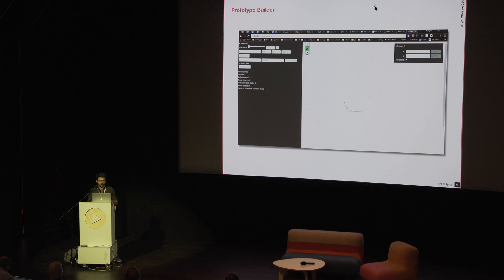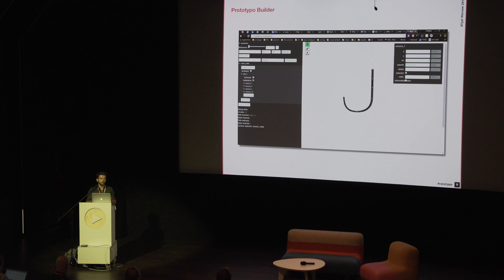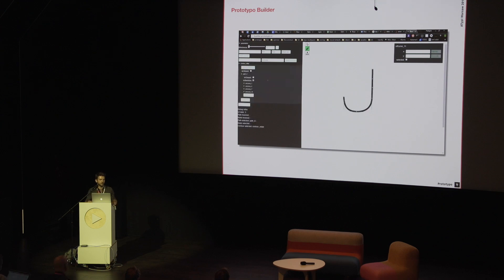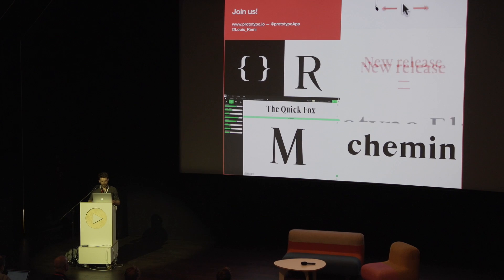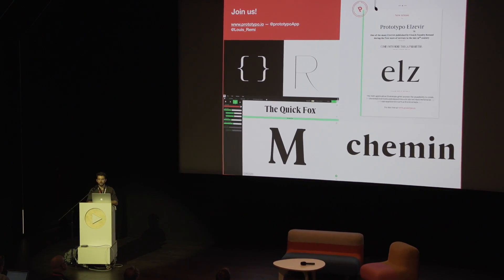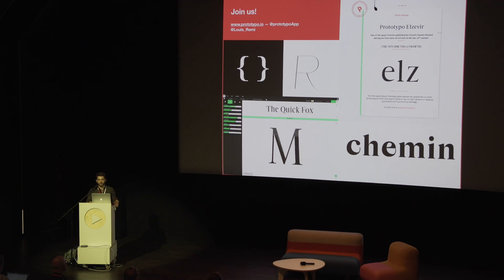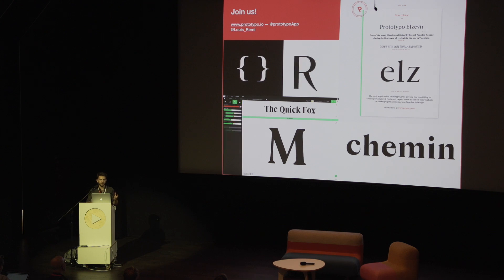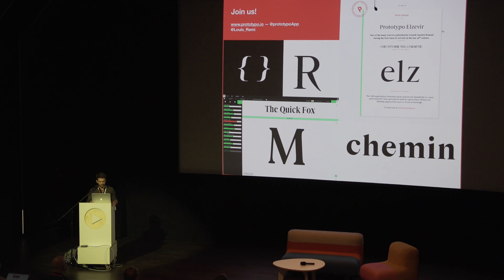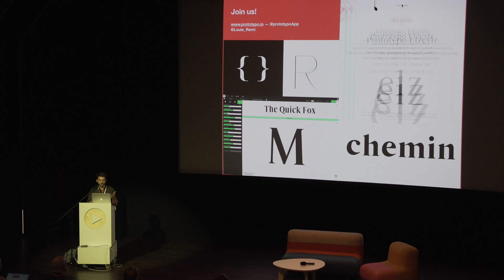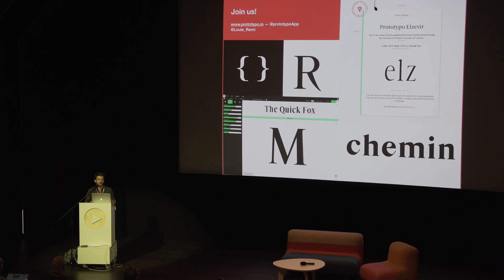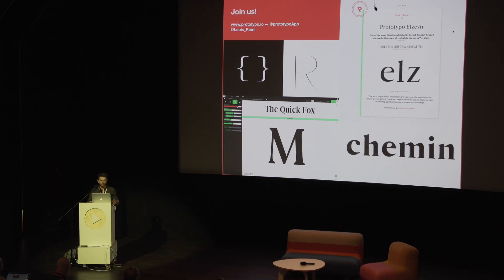The biggest effort in this direction is the Prototypo Builder — a tool that tries to reconcile the logic and arithmetic that parametric type design requires with a more visual tool that type designers can actually approach. Just as interpolated fonts, multiple masters, and OpenType GX have been around for many years but are now finally getting into the hands of graphic designers, we believe that parametric type design — which has also been in the making for around 30 years — will be part of the next revolution.